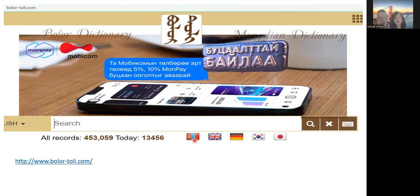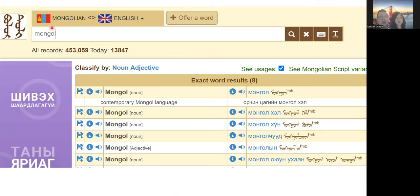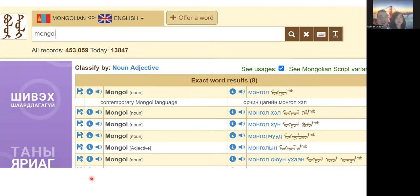The Bolor Dictionary is an online dictionary and it's free. It has Mongolian, English, German, Korean, and Japanese. For example, if you search the word 'Mongol,' you will find Cyrillic as well as the traditional Mongolian script. It also has pronunciation — if you press the button it will read the word aloud.